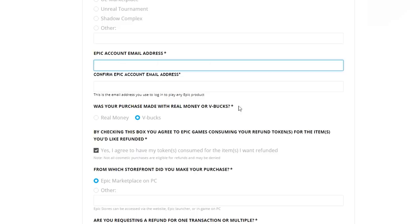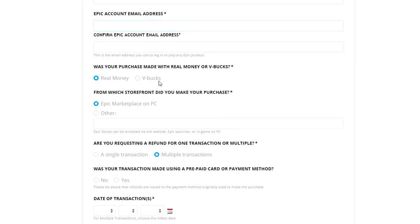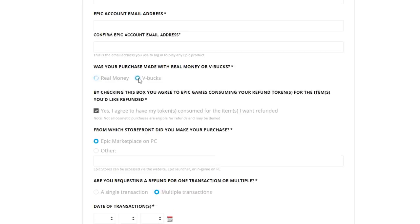Next it says 'Was your purchase made with real money or V-Bucks?' If you bought something like the starter pack — that pack for around four dollars with the Rogue Agent skin — and you want it refunded, click real money. But if it's any other skin, back bling, or item you bought within Fortnite Battle Royale, select V-Bucks.